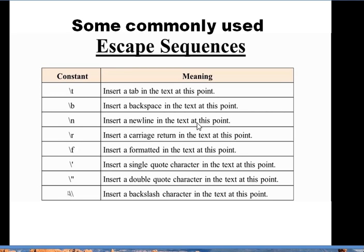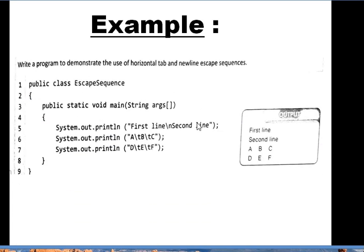Let us take one more example to understand escape sequences better. I have included a small Java program using backslash-t and backslash-n as escape sequences. The class is called EscapeSequences, with a public static void main method. In the first println statement, the message within double quotes is 'first line backslash-n second line'. On the output screen, the message is broken: we have 'first line', then a blank line, then 'second line' — so backslash-n has inserted a new line.